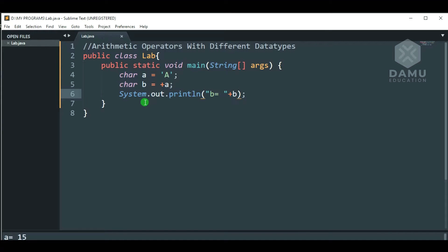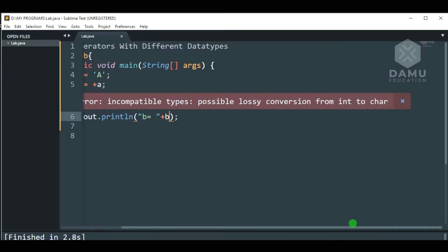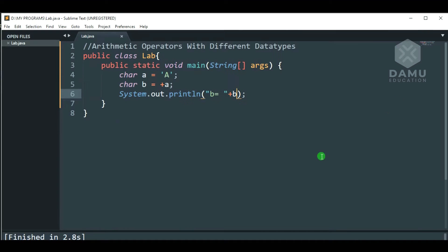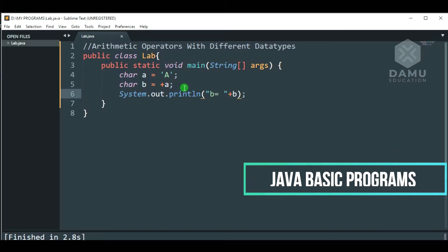Then, we're going to build this program to check the output. So, it's showing possible lossy conversion from int to char. After this character operation, this will be defined as int inside.